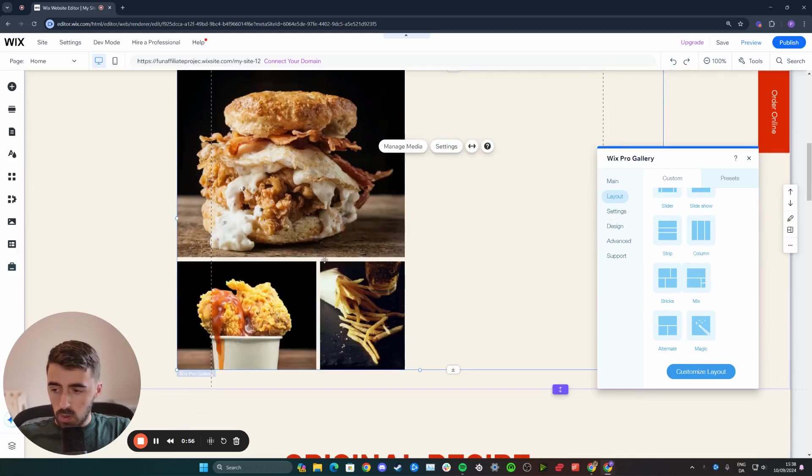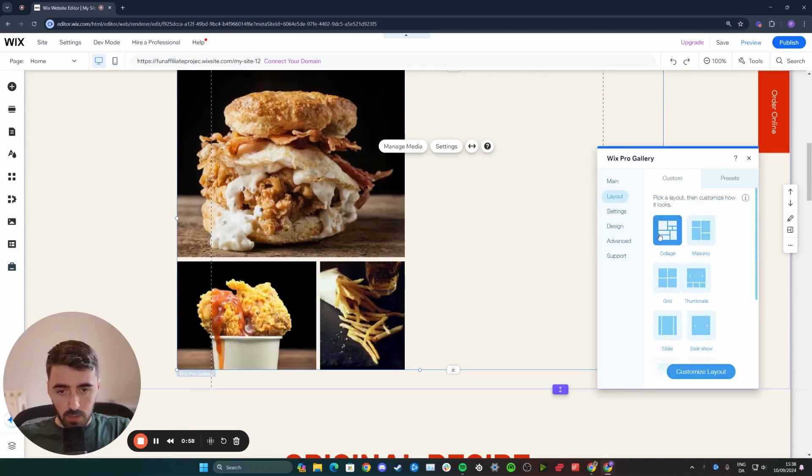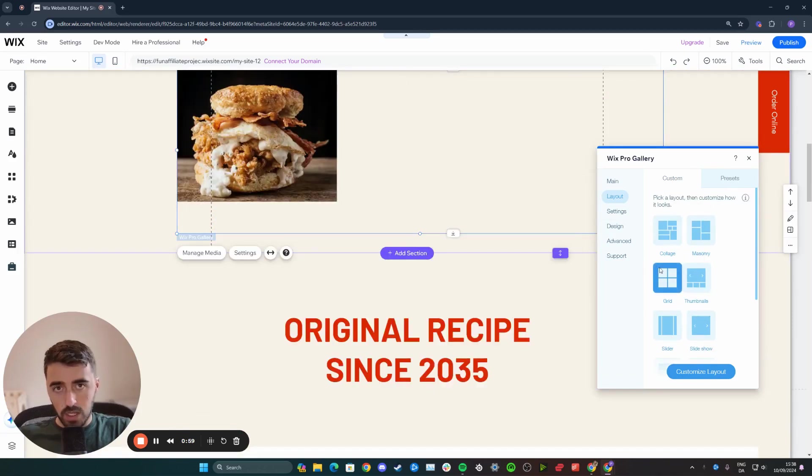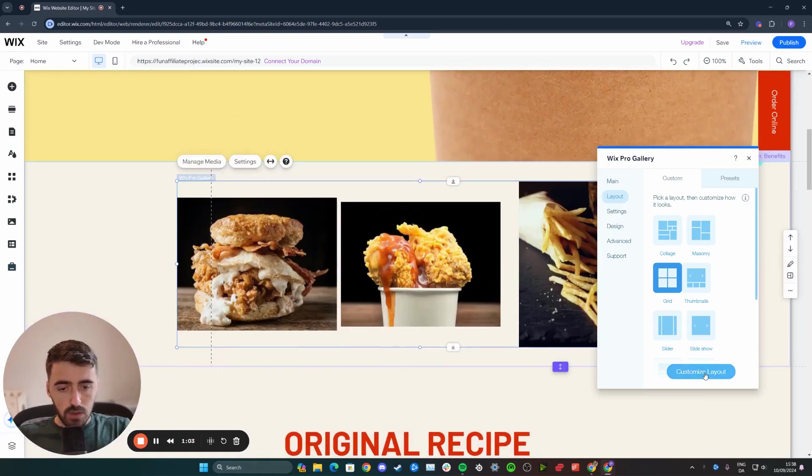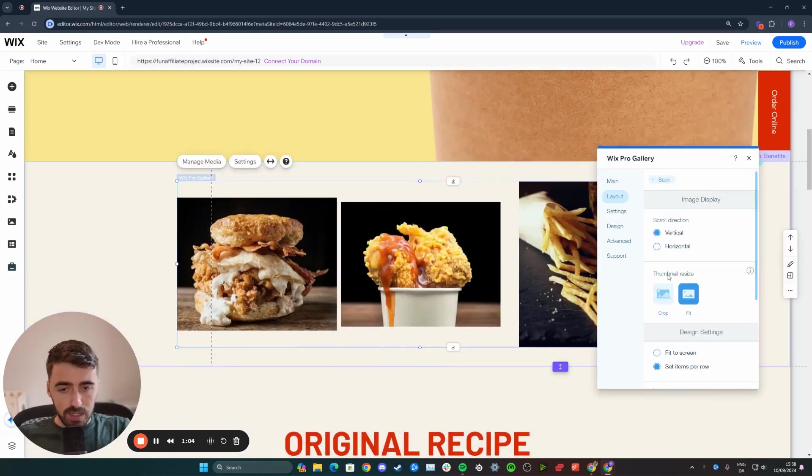If you want to customize any of these, for example, let's say you like the collage one, or maybe the grid, for simplicity's sake. Let's go for the grid. Then click on the customize layout button right here.